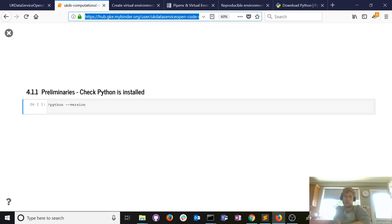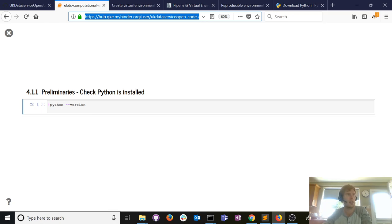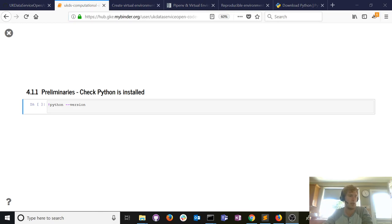It's one minute to five — I'm going to stop the stream. This will be put up online so you can re-watch it. A sincere thank you for giving up your time; it's an exciting area and good luck with what you're doing. Please contact us and we'll speak to you soon.